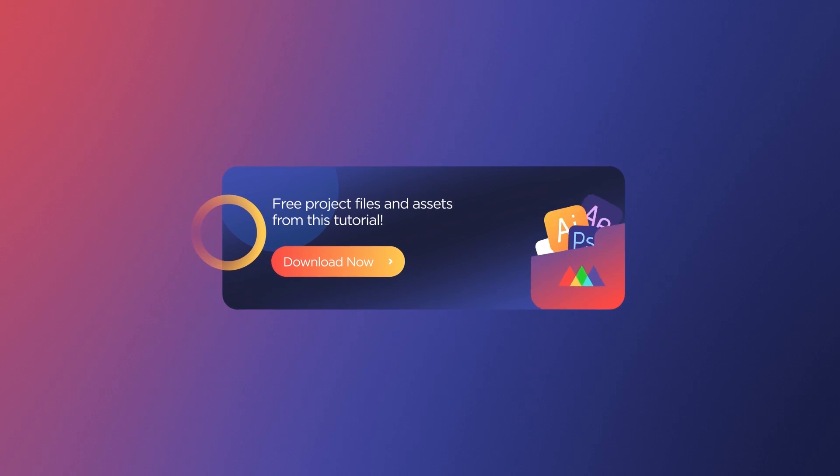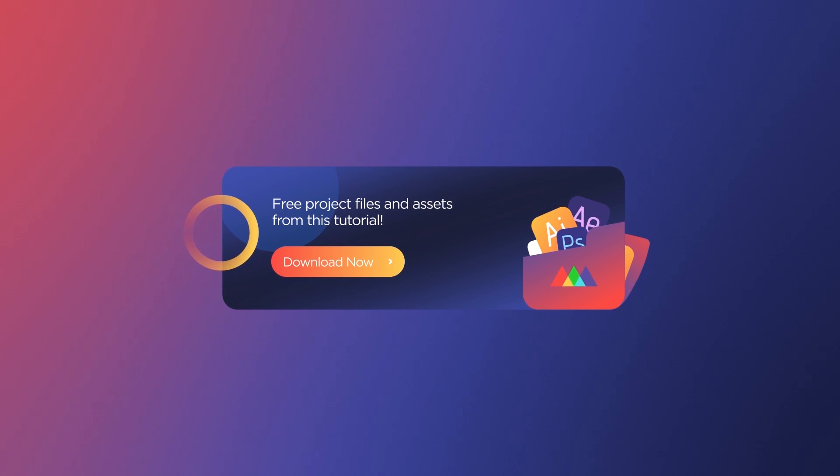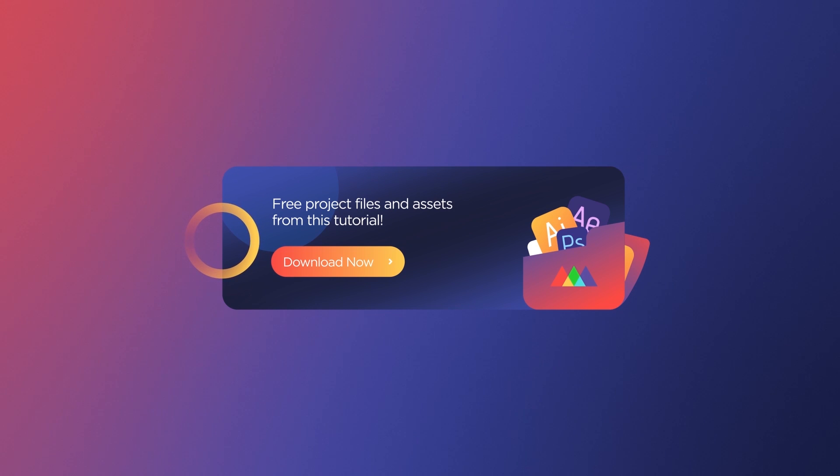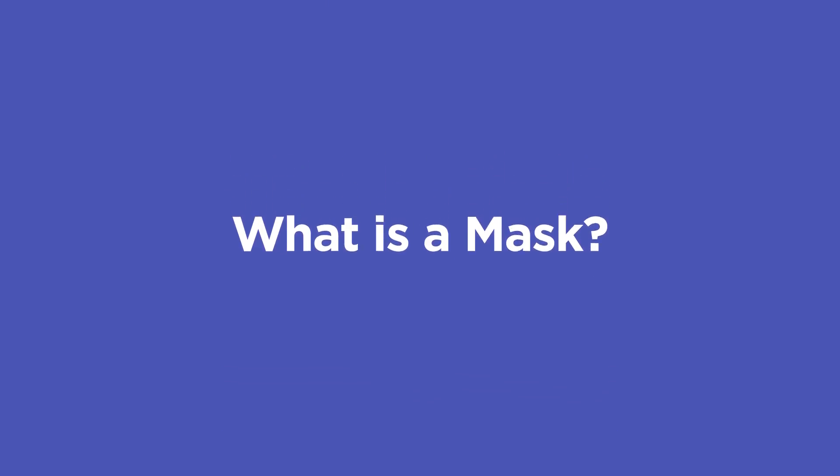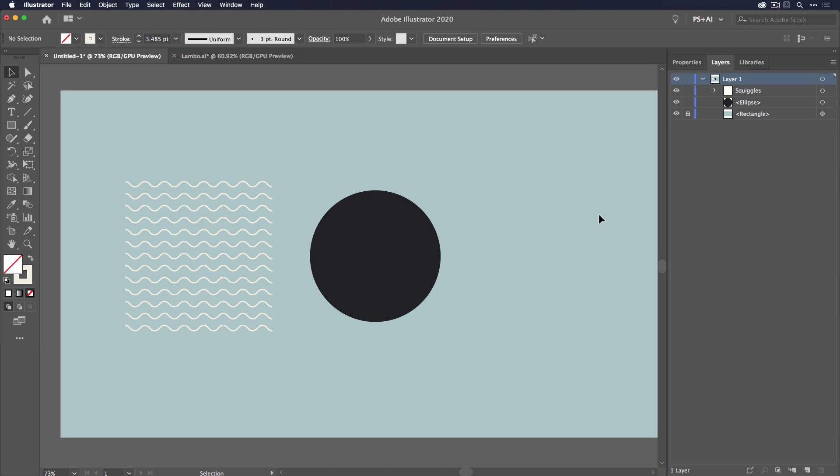Also, you can download the project files I'm using in this video to follow along or practice after you're done watching. The details are in the description. So what exactly is a mask? Well, it's really just a technique for containing part of an image or hiding part of an image. In Illustrator it's called a clipping mask, and I'm going to show you how that works really quickly.